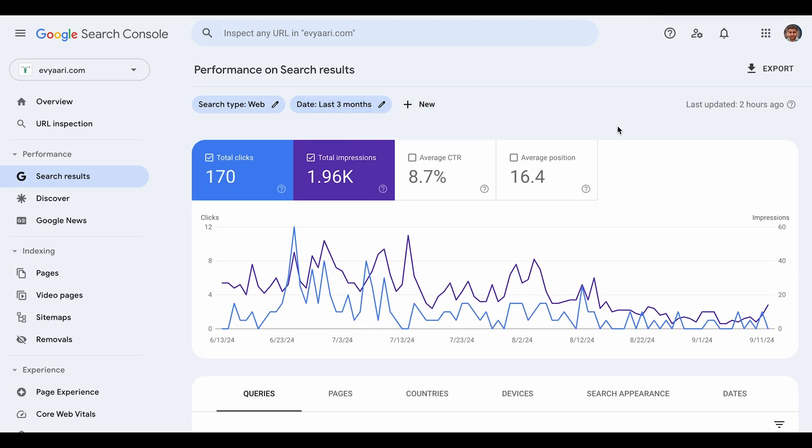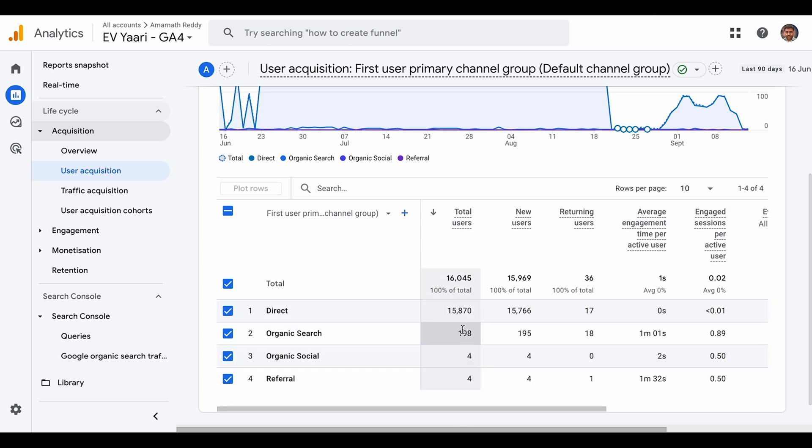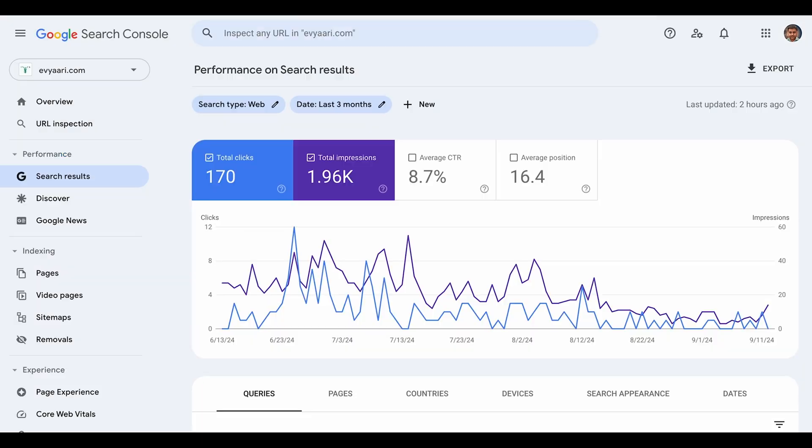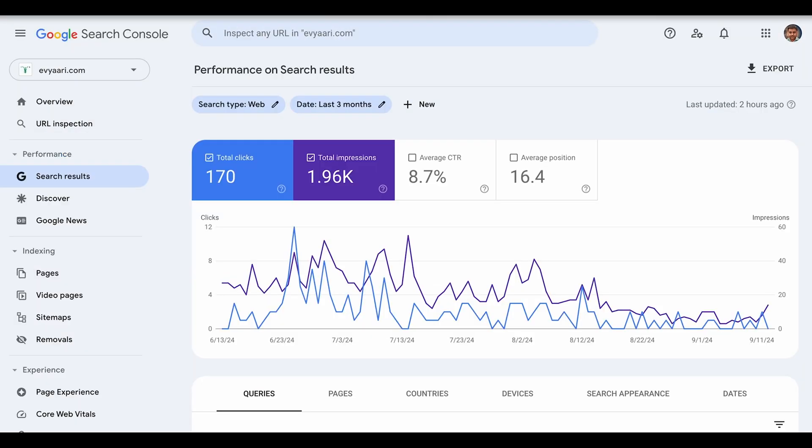Usually if you consider 80% of clicks coming to your website and Analytics recording it, you should see somewhere around 140 to 150 traffic coming through organic search. But where is this data coming from? There's no data supporting this, which is something wrong.